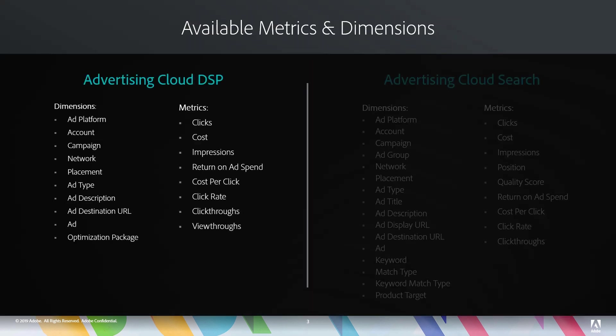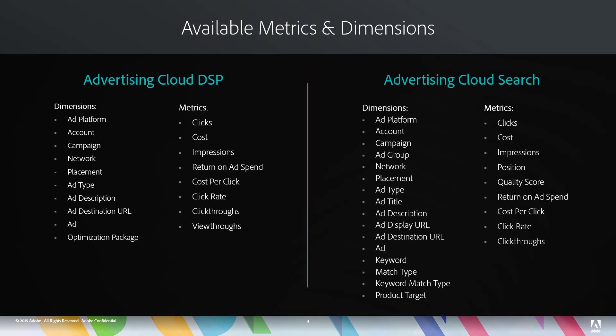Here's a quick list of all the dimensions and metrics. On the left hand here, we have the new integration with the DSP. And on the right hand, we have the previously existing integration that our search customers use.